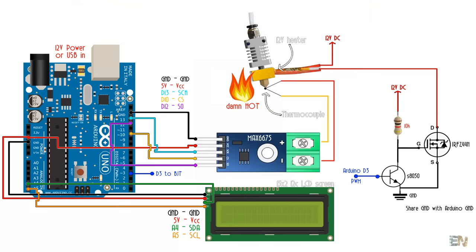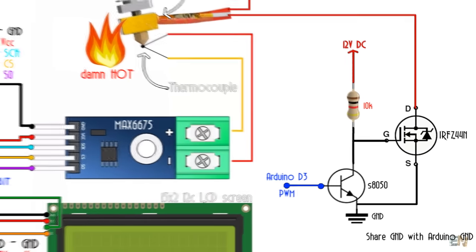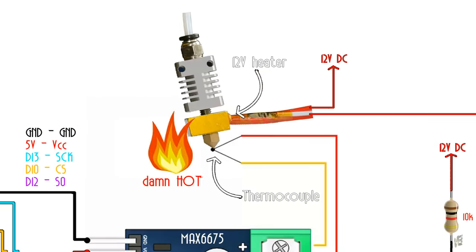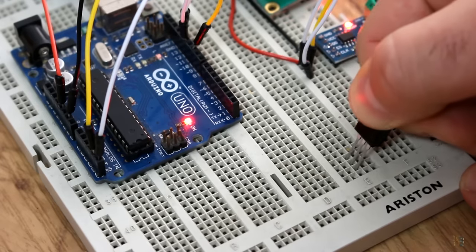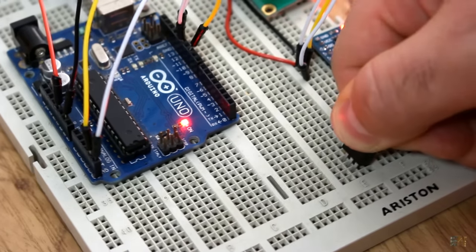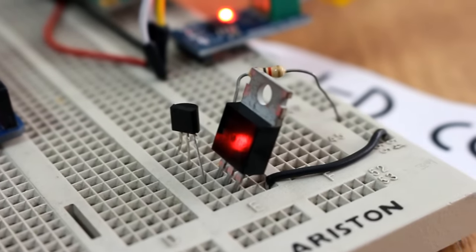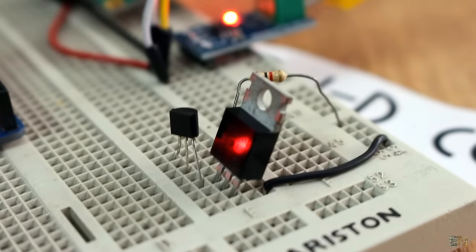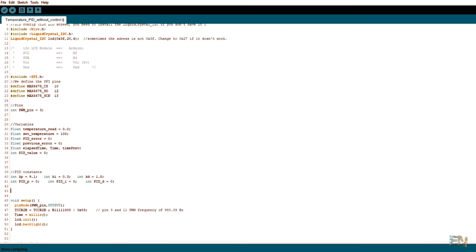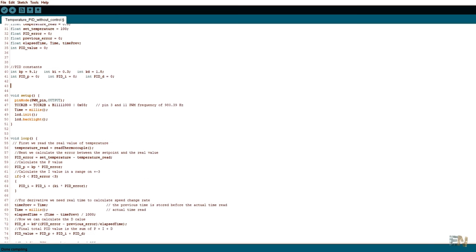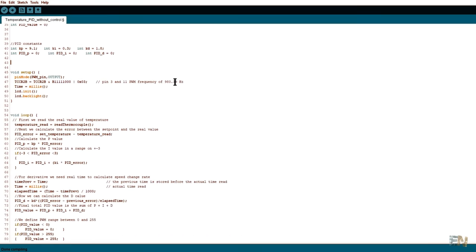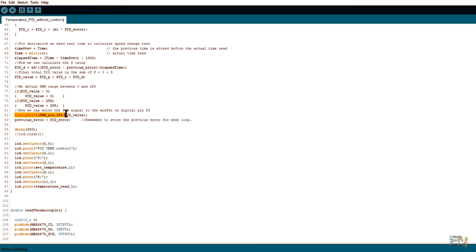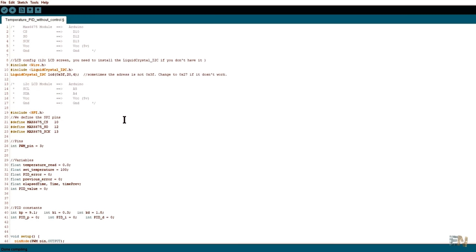I mount the circuit on a breadboard once again. And now I upload the next code. This second code has the PID algorithm already created. We read the temperature, we calculate the error, sum the PID values and create the PWM signal on digital pin D3 that will be applied to the MOSFET. Please read all the comments in this code in order to understand it better.